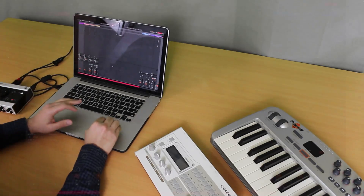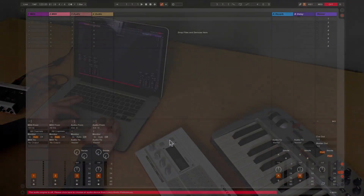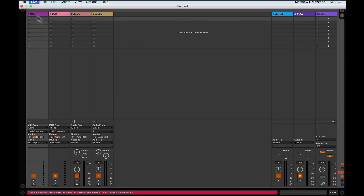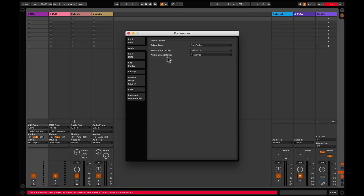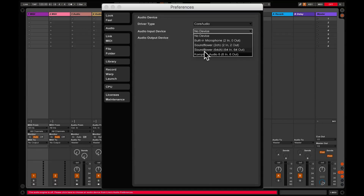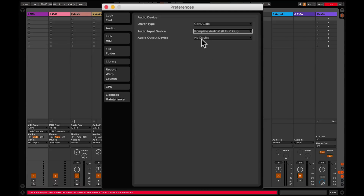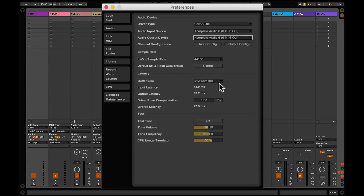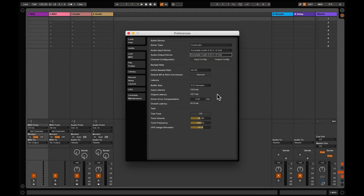The first thing you need to do is make sure that the Virus is not being used as your audio interface. Go to Preferences and then Audio. In this case I'm using the Complete Audio 6, but you will need to select whichever sound card you're using.